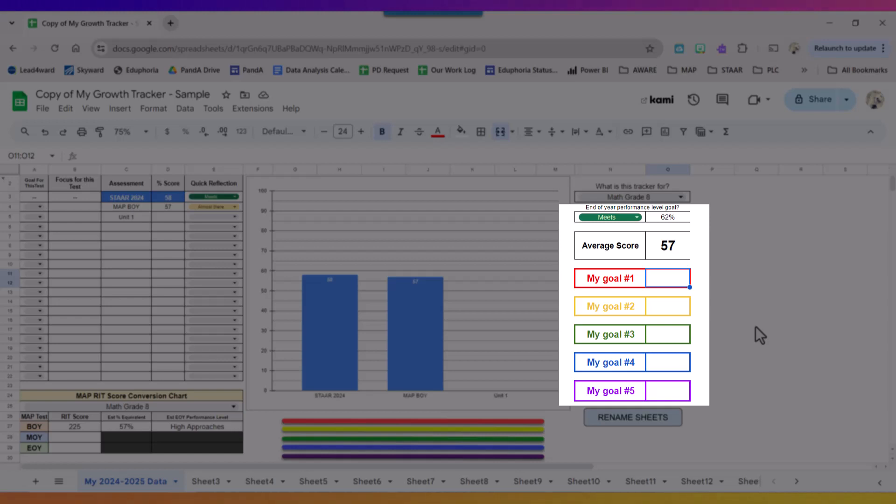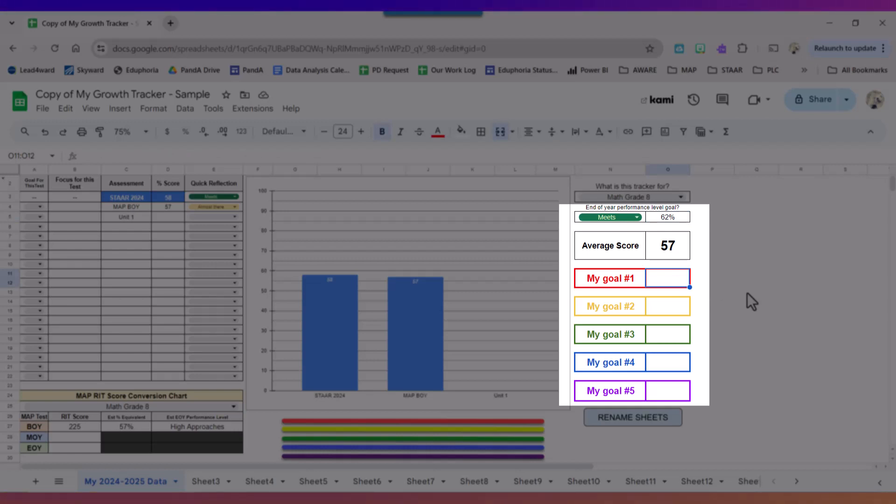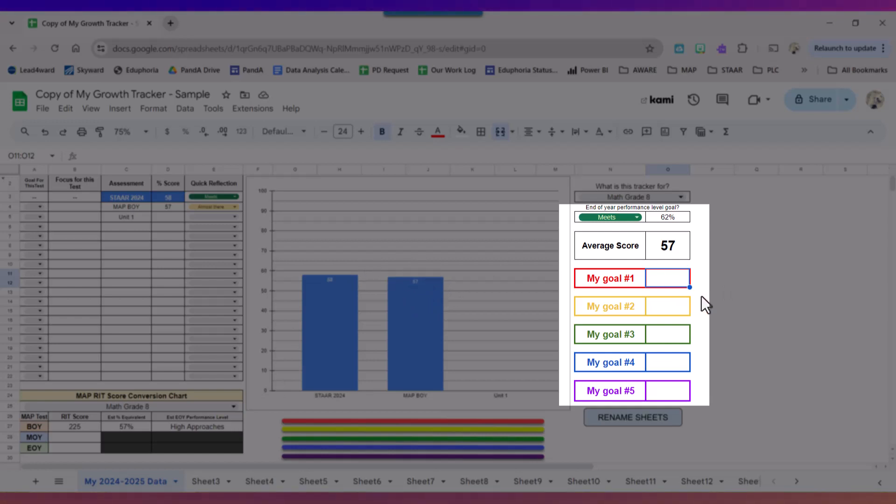So if my goal by the end of the year is to get a 62%, I want to think of something that would make sense for my unit one test, knowing that I'm currently sitting at a 57 from MAP. And you want to think of it as Goldilocks and the three bears, something that's not too high or not too low but just right. So for my unit one test I'm going to give myself a goal of a 60.